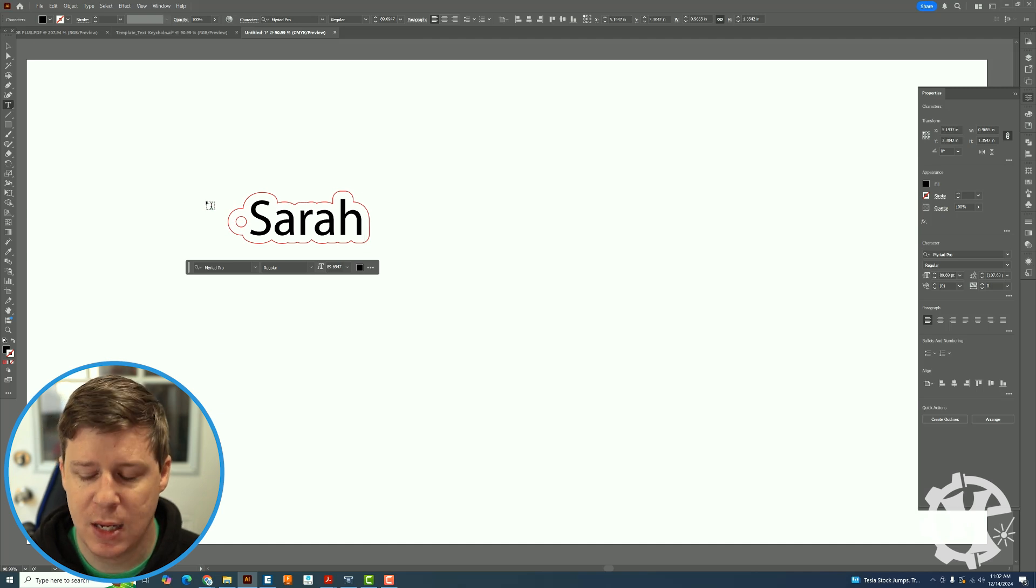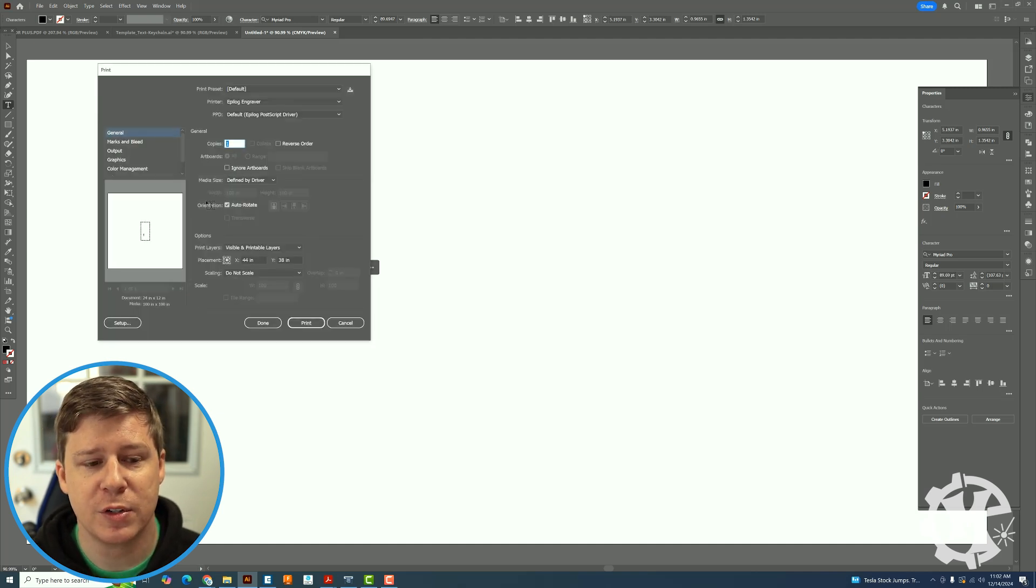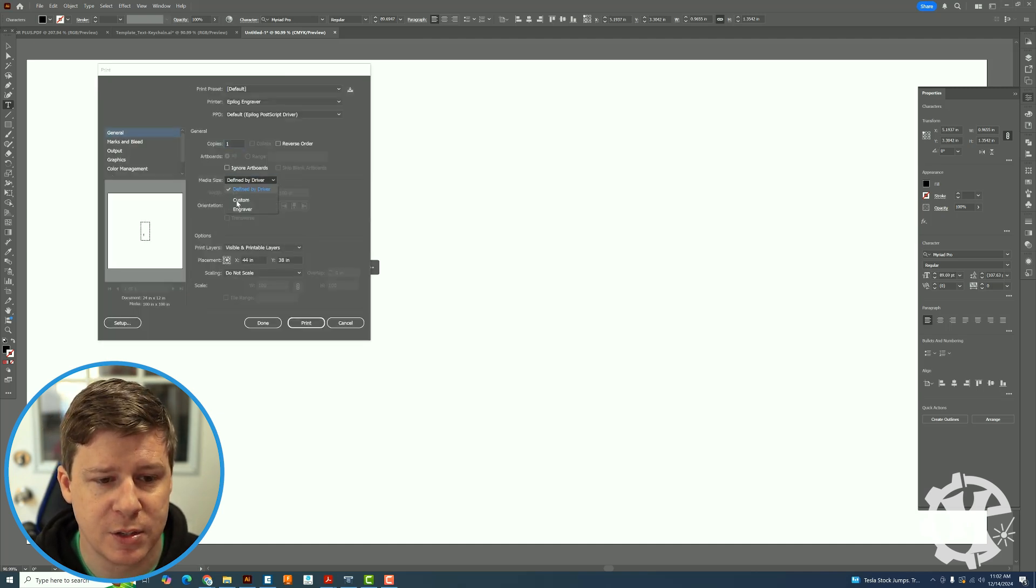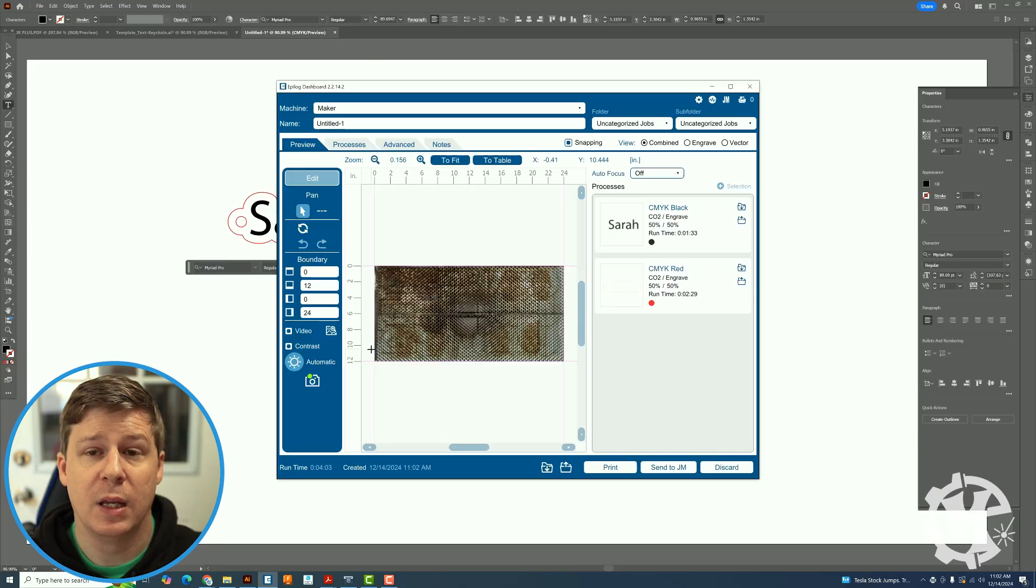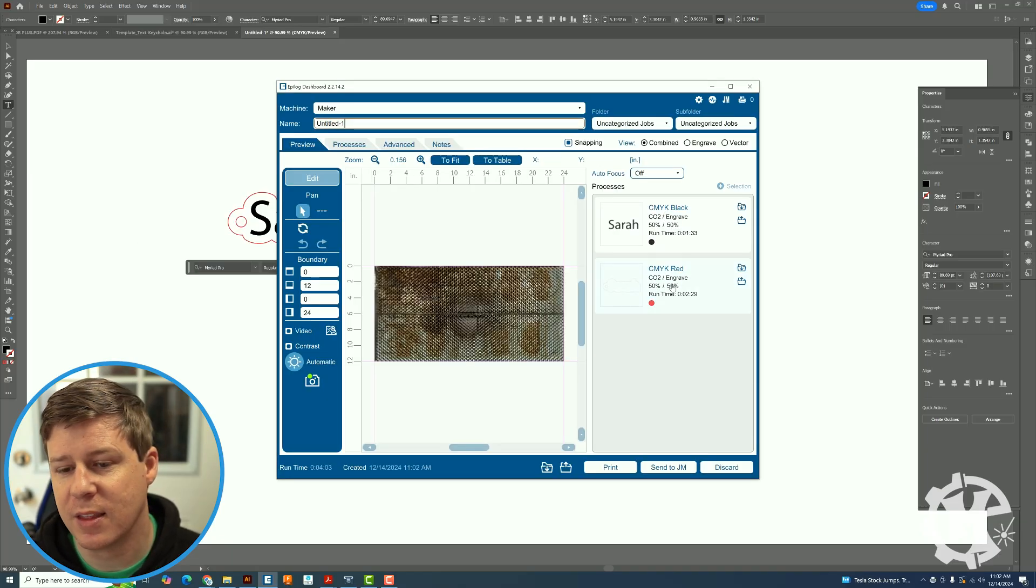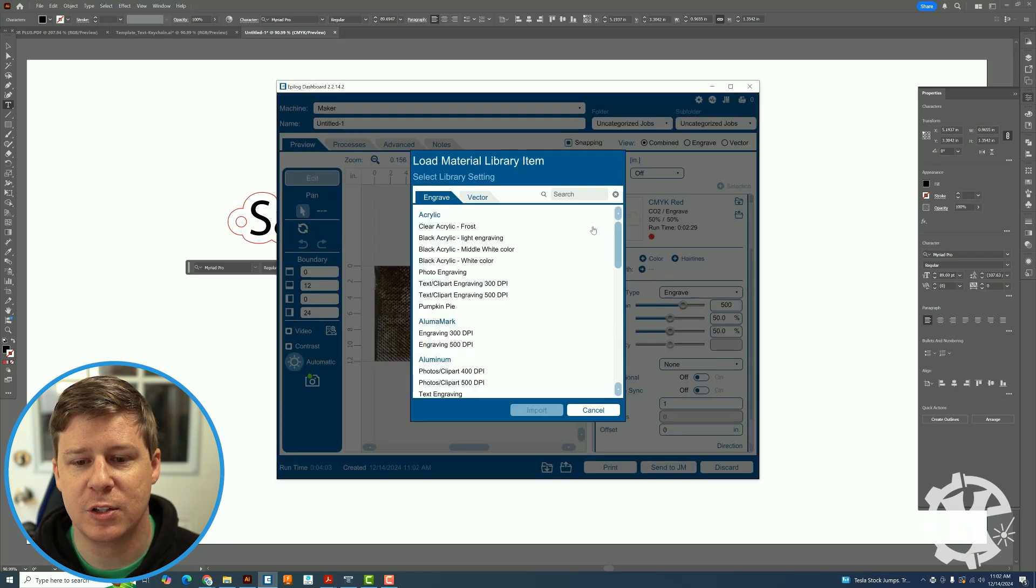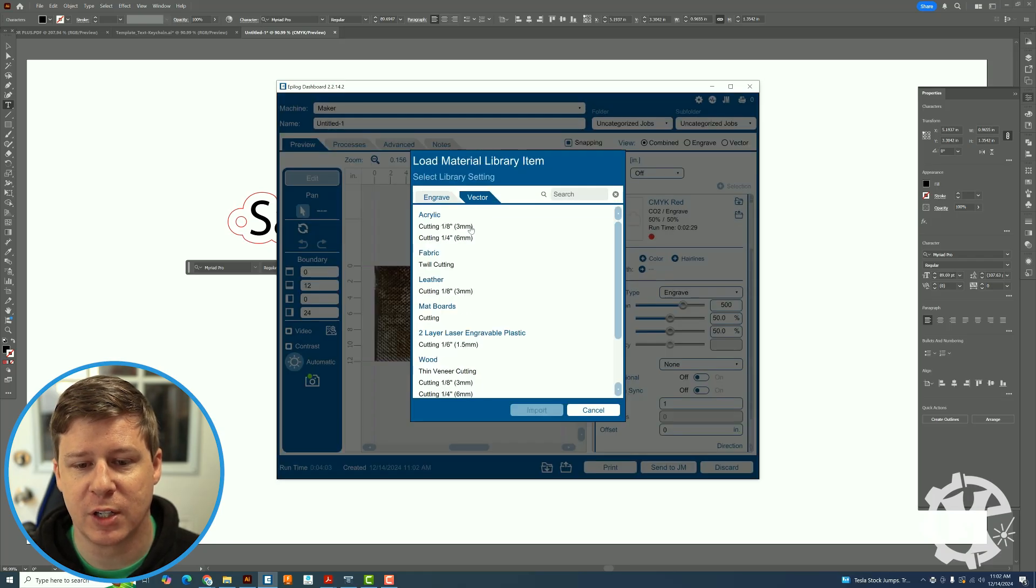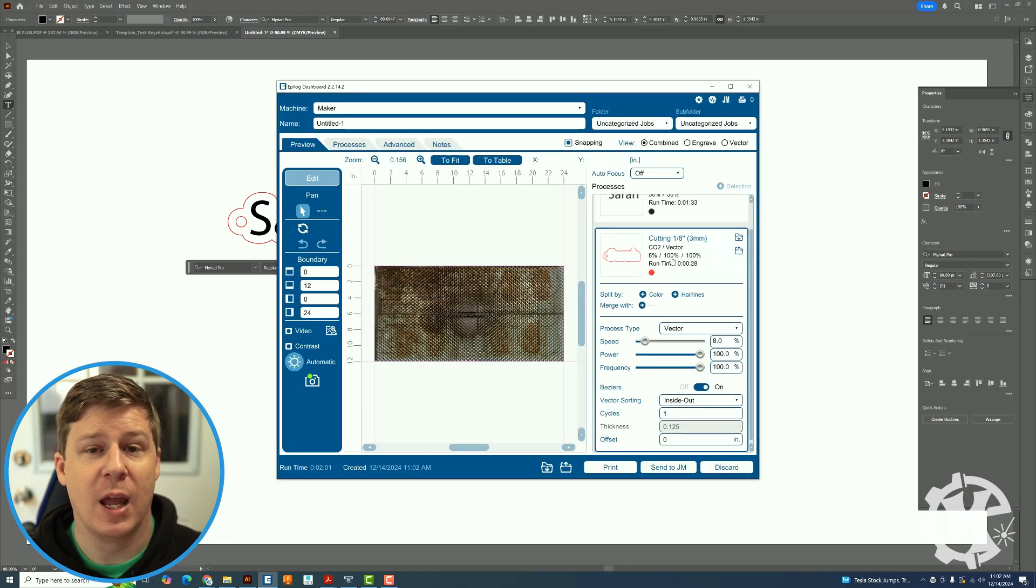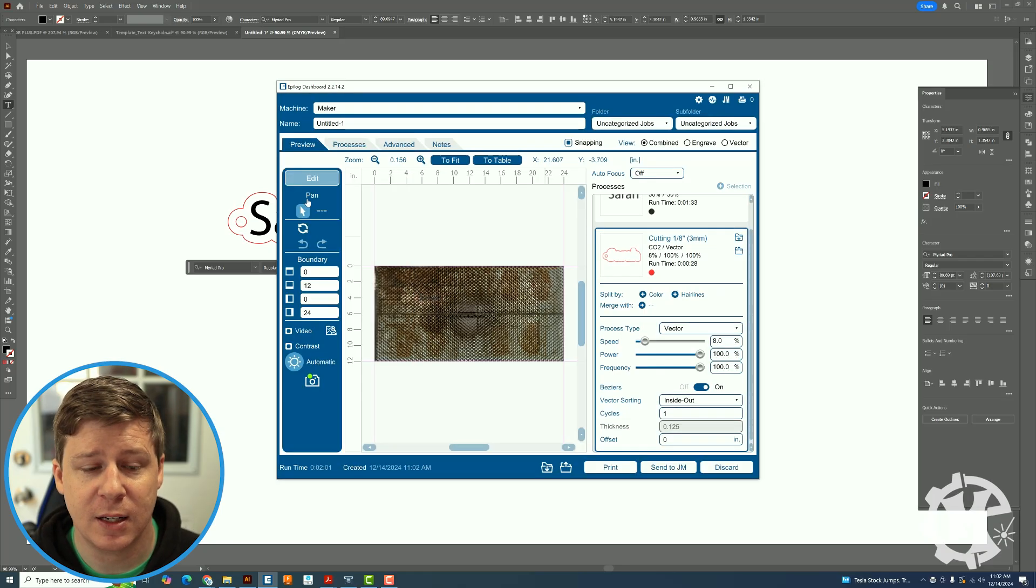So if I don't want to use that name I want to change it, see how it keeps the offset with it and then the best part about this is if I send this over to my laser software it will recognize the text versus the outline.